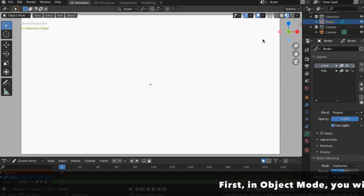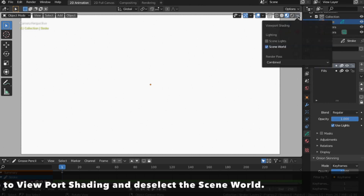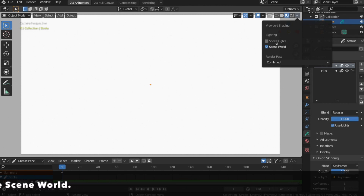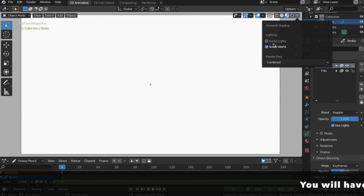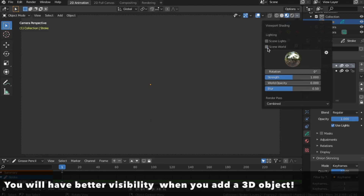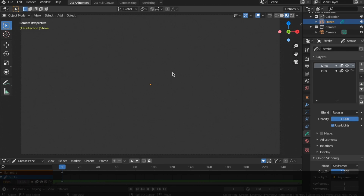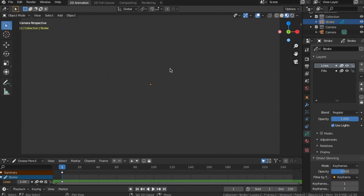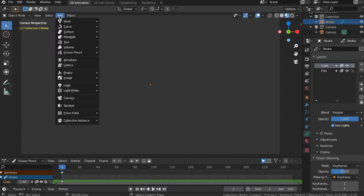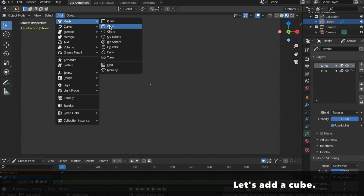First, in Object Mode, you will go to Viewport Shading and deselect the scene's world. You will have better visibility when you are working with a 3D object. Let's add a cube.